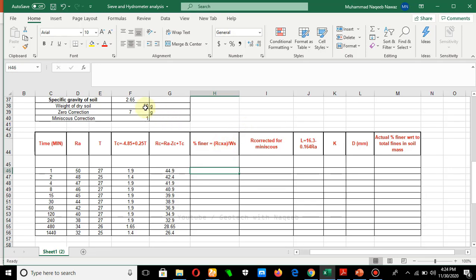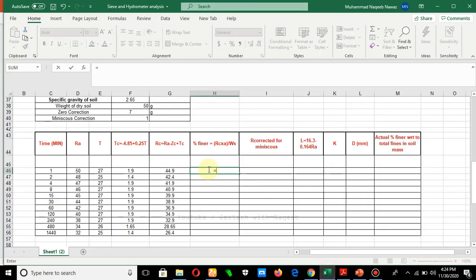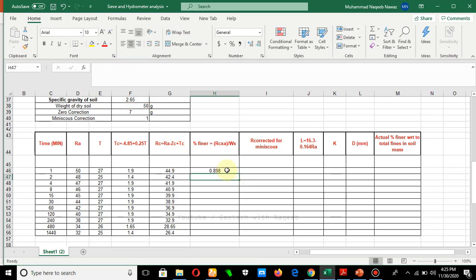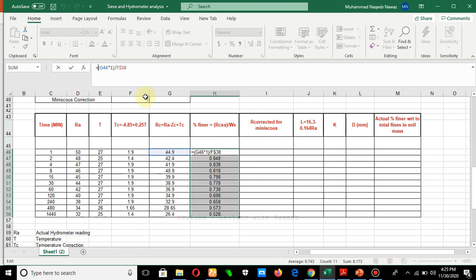The percentage finer is calculated as: (Rc × A) / Ws × 100, where A is the specific gravity correction and Ws is the weight of soil solids. If we have a specific gravity other than 2.65, we apply a correction from the table — for example, for specific gravity 2.55 the correction is 1.02. In our case, we multiply Rc by 1 (for Gs = 2.65), divided by the weight of dry soil (fixed cell), multiplied by 100 to convert to percentage.